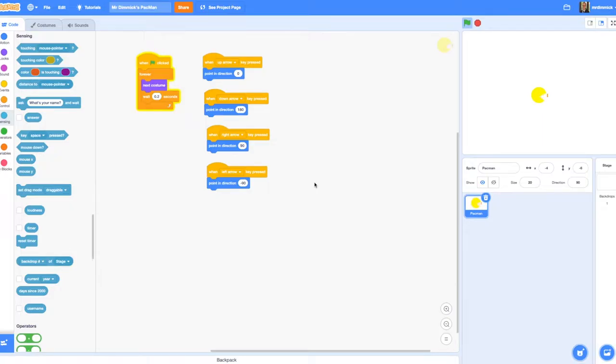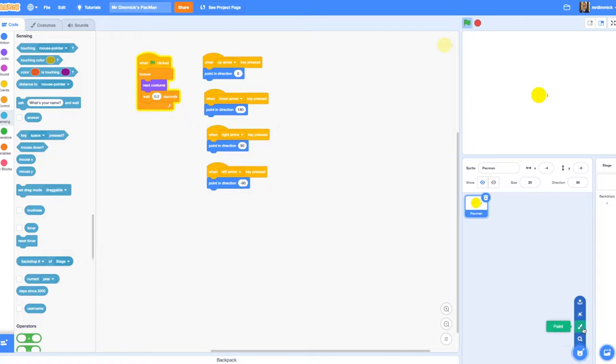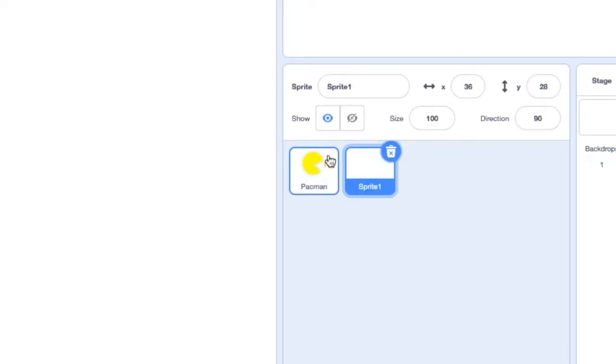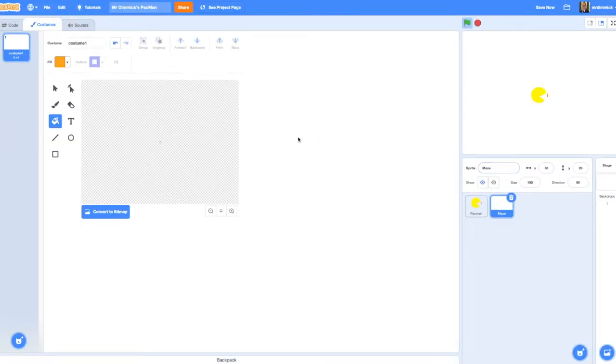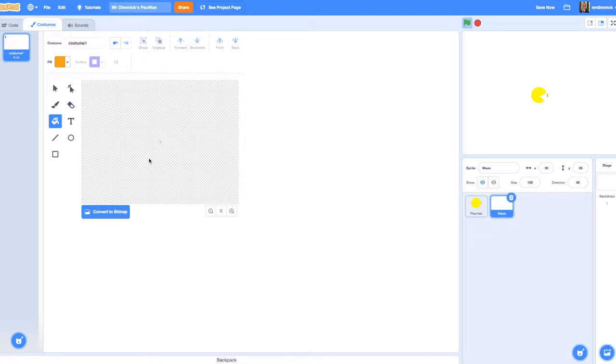We've got our Pac-Man made and now we need to get on with creating the maze. We're going to go to a new sprite and paint. I'm going to name my sprite maze. For now we're just going to have a single maze so we don't need to create any new costumes.